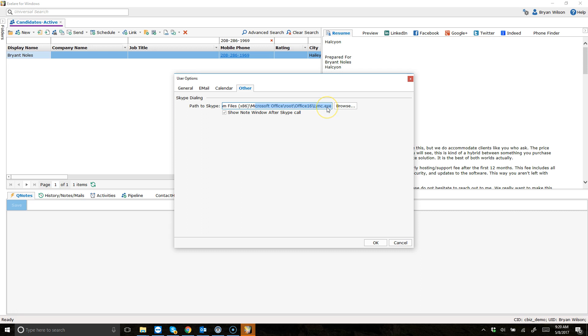Send an email to support at cbizsoft.com if you need help with this. Basically, you're going to set the path. And then you're going to check this box. This is the new feature, show note after Skype call.